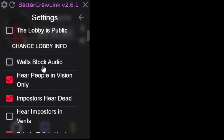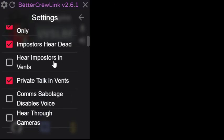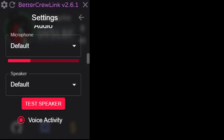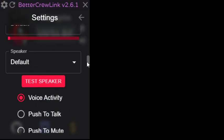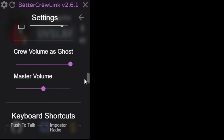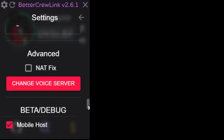So you can change the lobby settings from here. You can have the walls block the audio, so if there's two people between walls you won't be able to hear them at all. But this is unchecked just now, that's what my settings is on, so if there's two people on different sides of the wall, you'll still be able to hear each other. Only hear people in vision, imposters hear dead, which is quite a fun one actually from when we tried this. Hear imposters in vents, private talk in vents, there's loads of different bits and bobs that you can play with here. And then you've got your audio as well that comes through. You can test it, you've got your different volumes, you've got your volume as ghosts, you've got your master volume. There's plenty of stuff there, and you've got keyboard shortcuts as well, so you can have a fiddle with those.